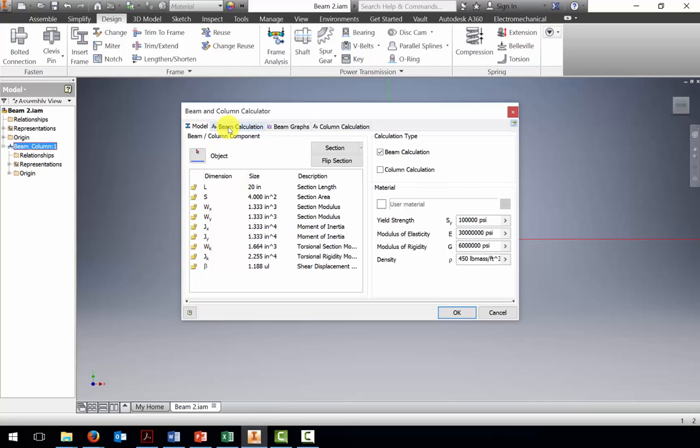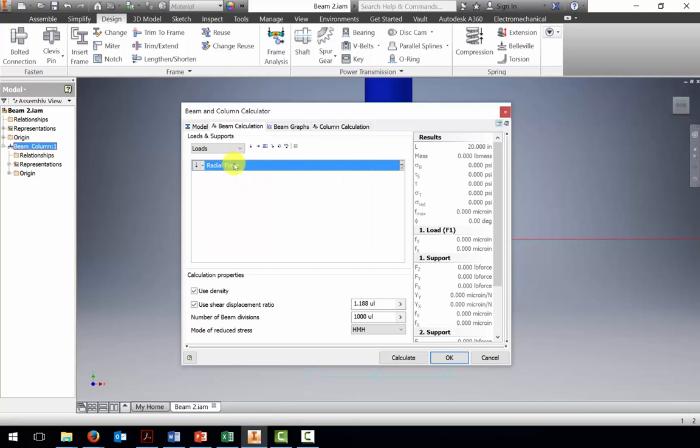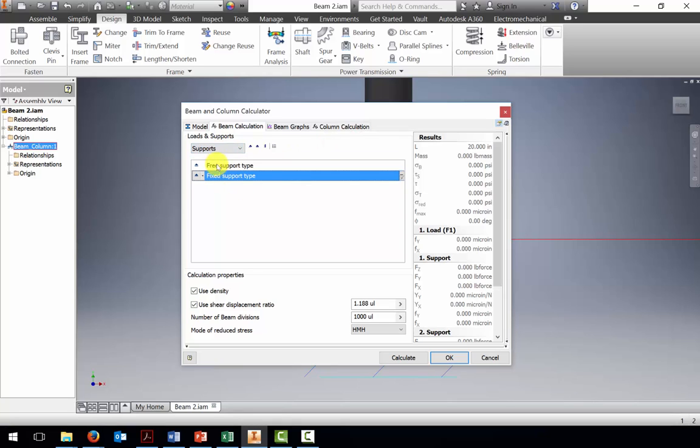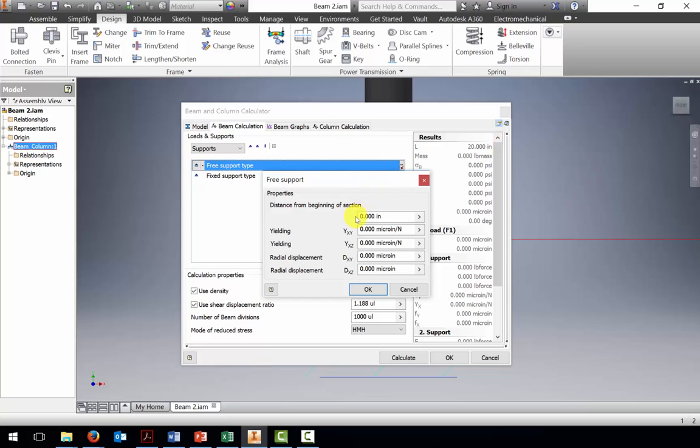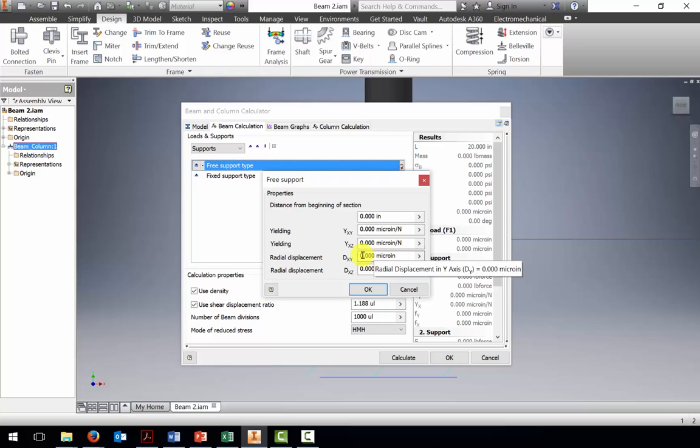Let's go to the beam calculation now, and I'm going to switch to supports. Looking at the supports, there's a free support. It's located at the zero inch mark, and it doesn't allow any deflection. So no yielding in any direction, that's what we want.